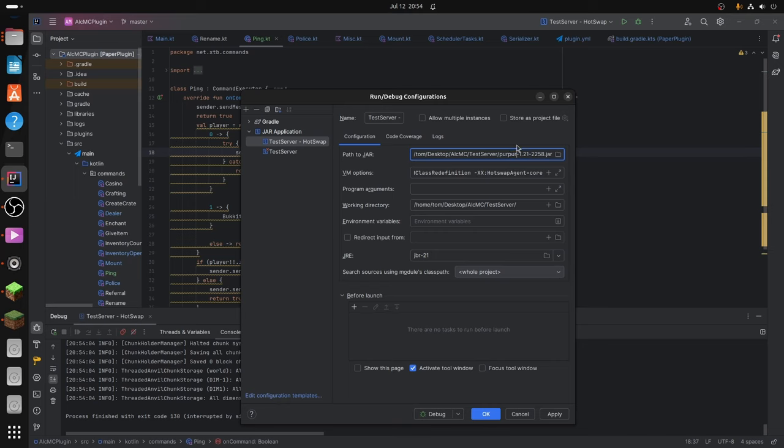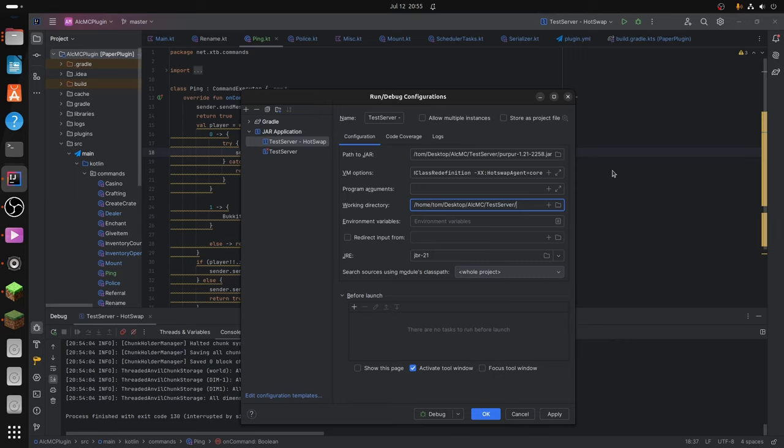So basically this, but without the Purpur one to whatever. Otherwise, you're just going to get a bunch of server files in whatever directory it is working in. And you don't want that because it won't be the same server that you're working on.